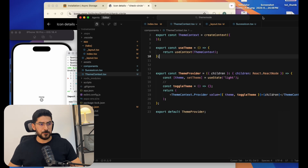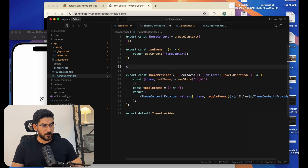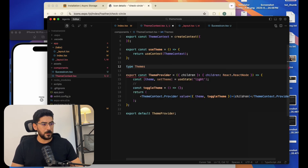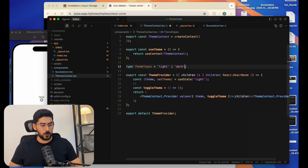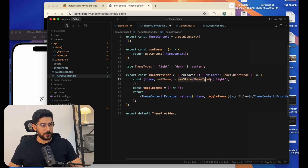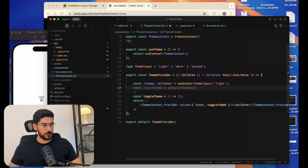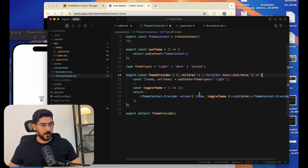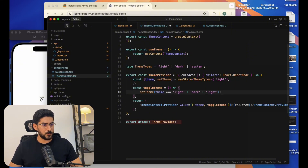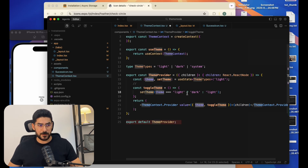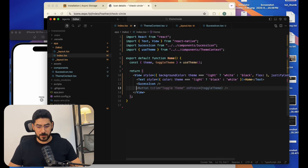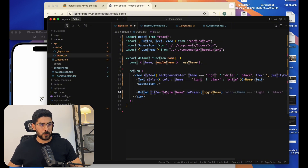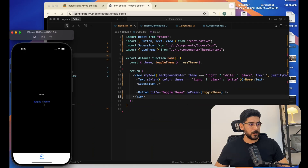Now let's work on the logic. Going back to the ThemeContext, we're going to define a TypeScript type called ThemeTypes which will be 'light', 'dark', or 'system'. Then in the toggleTheme function, we'll say: if the theme is light, set it to dark; otherwise set it to light. Back in index, let's create a button that calls toggleTheme on press.